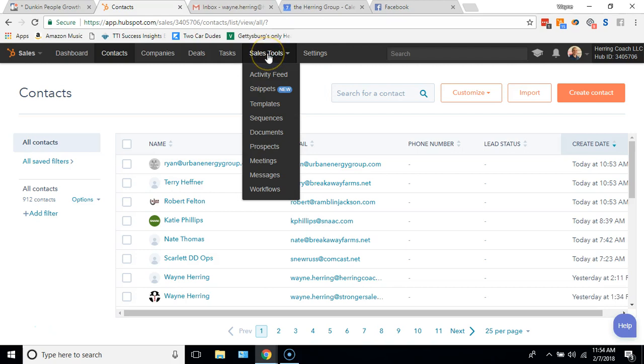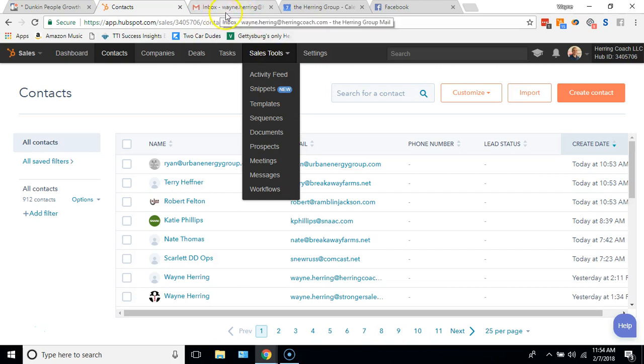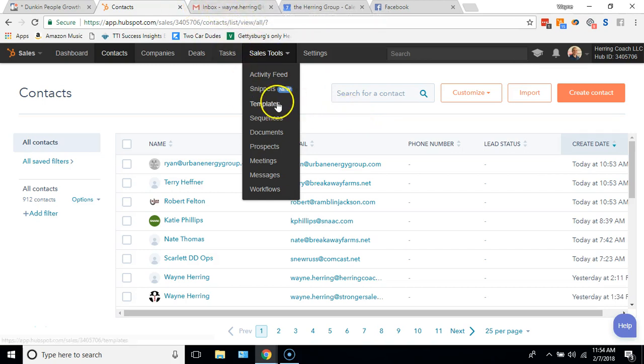I believe you can have some other emails linked too. I personally use Gmail. I use herringcoach.com and strongersalespeople.com, those are actually Gmail through G Suite linked email addresses that I check in Google. You can see my inbox up here at the top, it's wayne.herring at herringcoach.